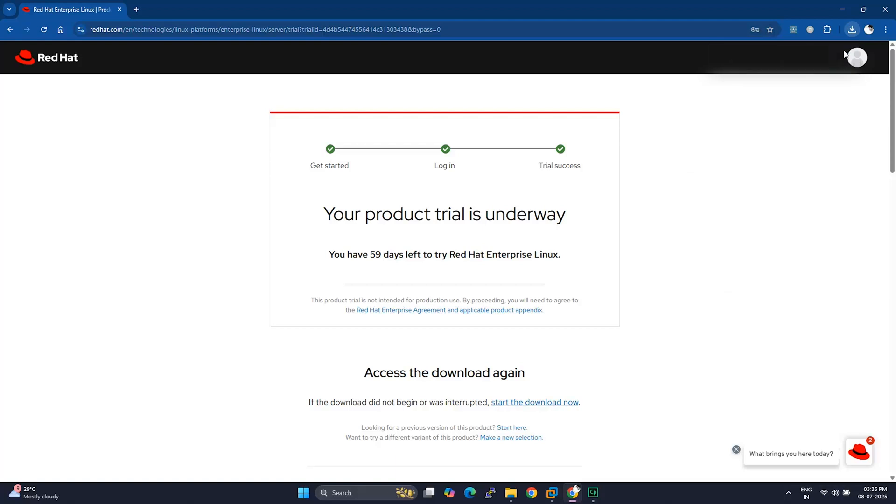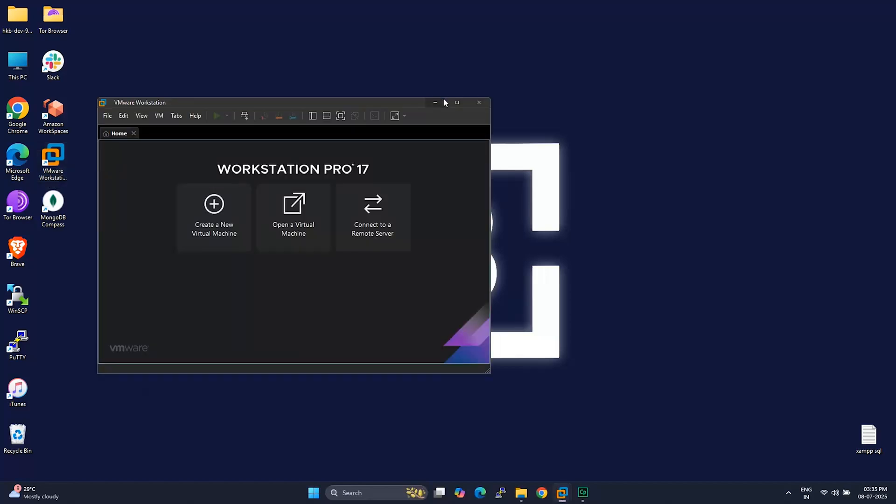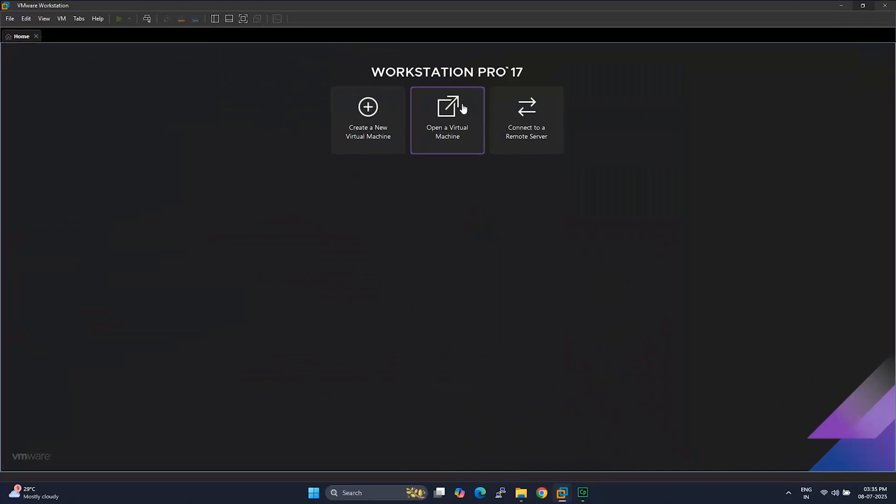Step 2: Set up a virtual machine in VMware. Now that we've got the ISO, let's create a virtual machine to install it on. Open up VMware Workstation or VMware Player, whichever you're using.